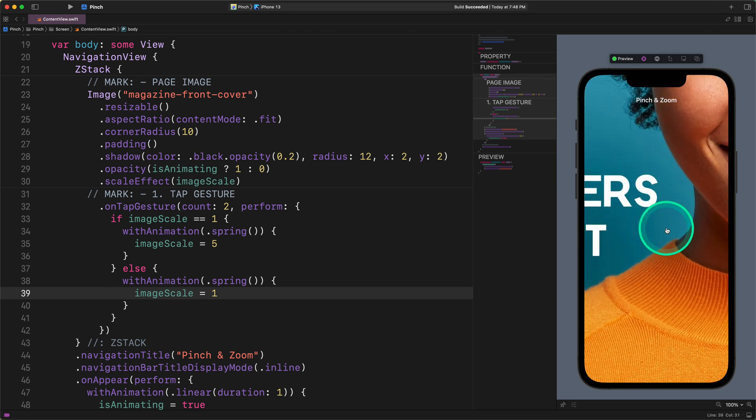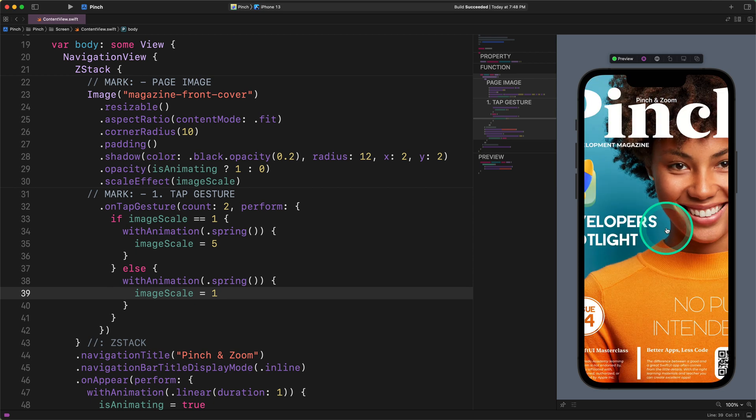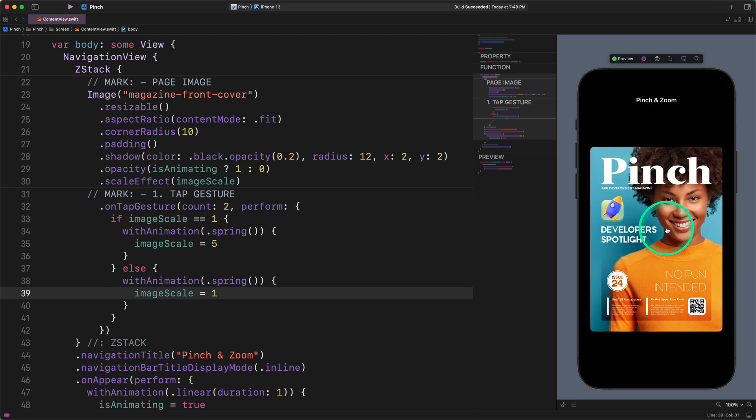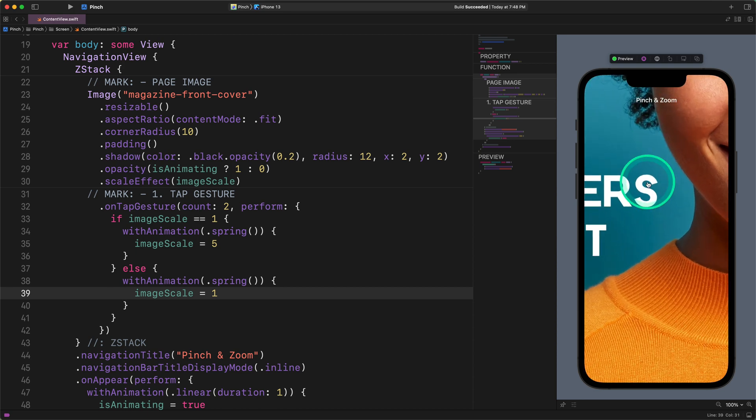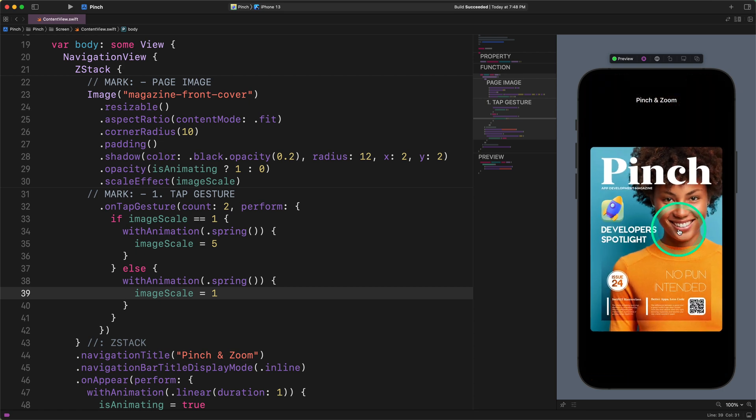As you can see, this code works like a charm and we can scale up and scale down the front cover back and forth each time when we double tap on the image view. How fantastic is that?